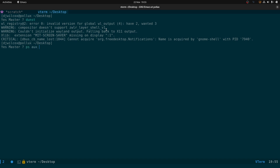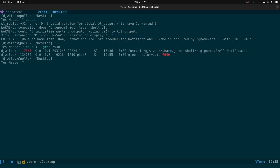What we're going to do now is run 'ps aux | grep' with that PID number 7940. What you'll see listed is it's running under your user, and the command is '/usr/bin/gjs /usr/share/gnome-shell/org.gnome.shell.Notifications'. So GJS is basically running JavaScript — all of the interface of GNOME is built using JavaScript and CSS: the menus, the pop-ups and so on.